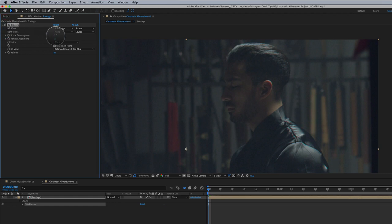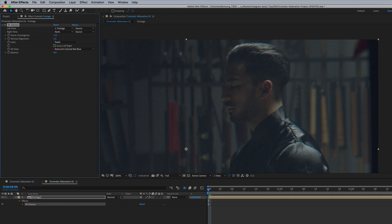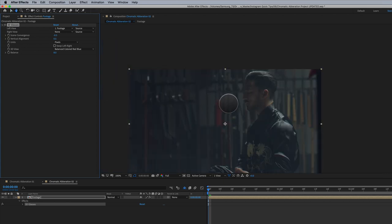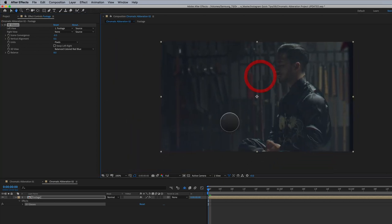Again, maybe it might be still too much with the vertical. So maybe I'd crank this down to say 0.5, maybe make this a negative 0.5 and with and without. So very subtle here. But this is a really simple way to add chromatic aberration